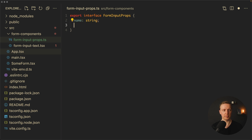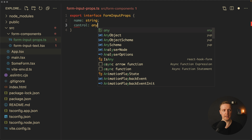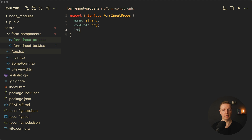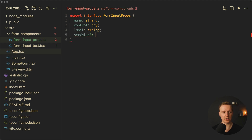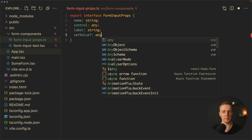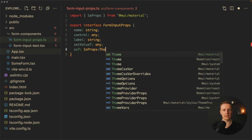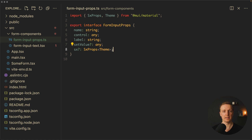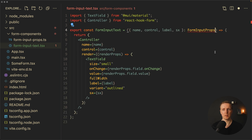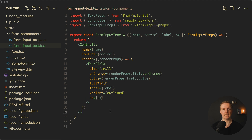Inside FormInputProps we provide: name as a string, control as any, label as a string, a setValue function as any, and sx as SxProps of Theme — which gives the possibility to provide custom styling. Now inside our component we can import FormInputProps and our basic component is ready.